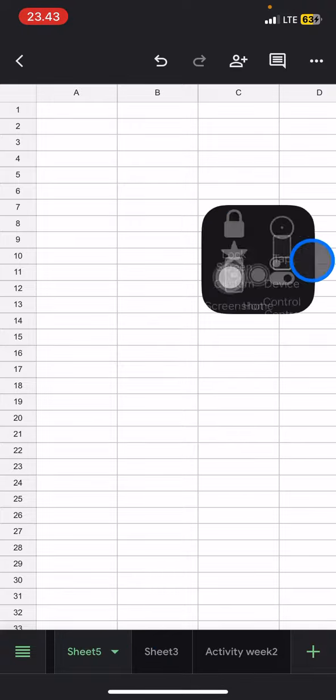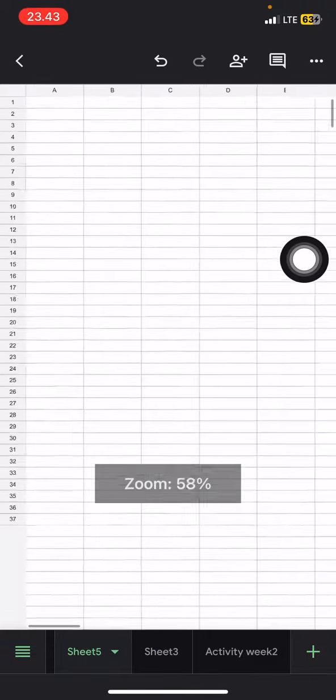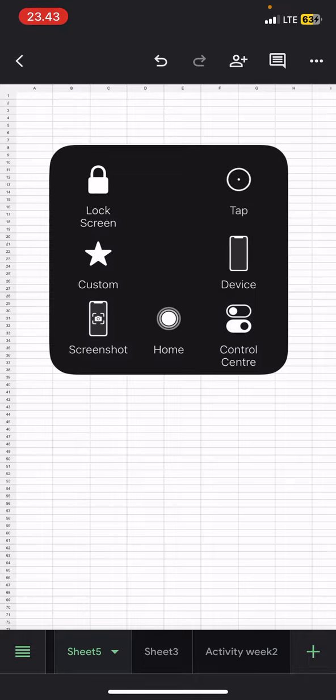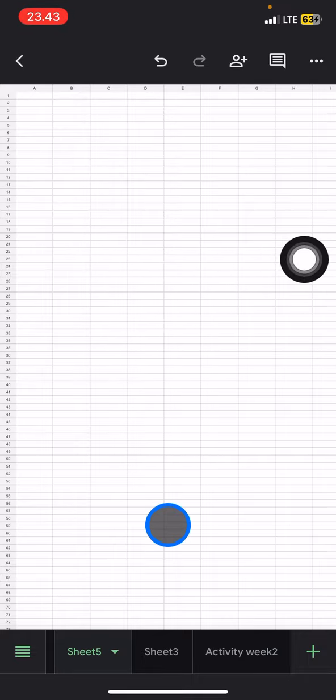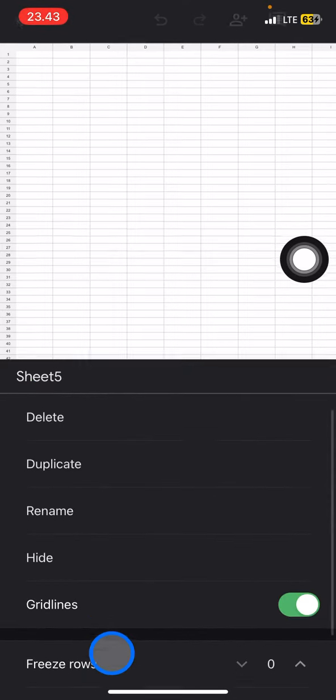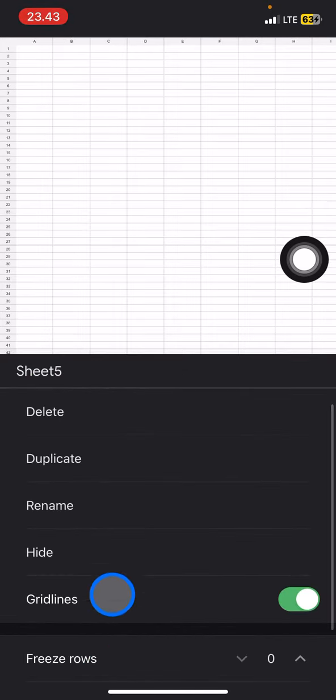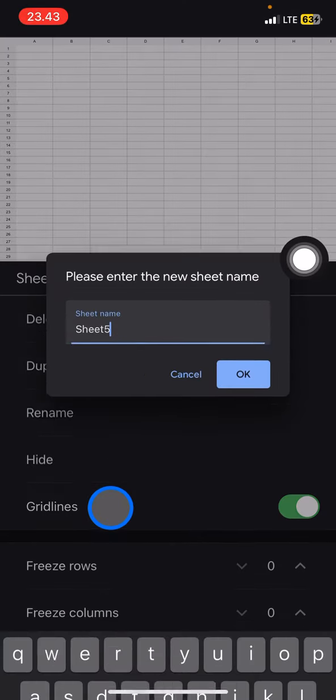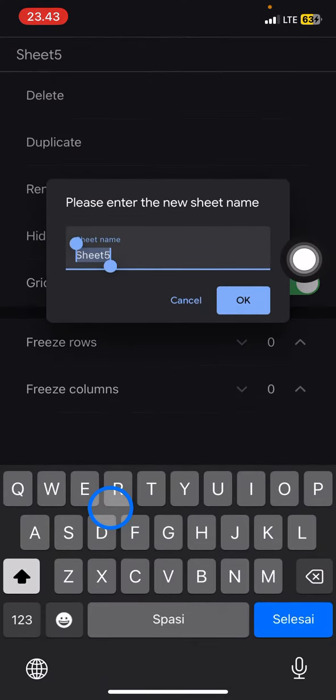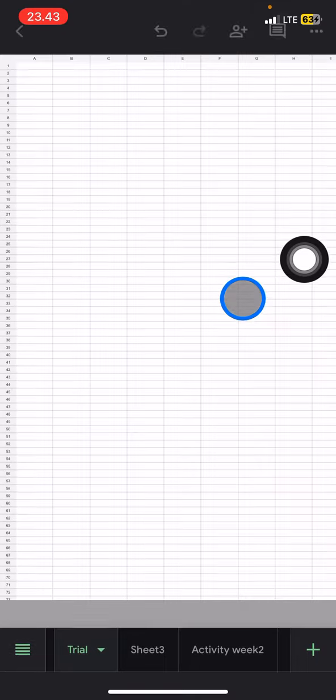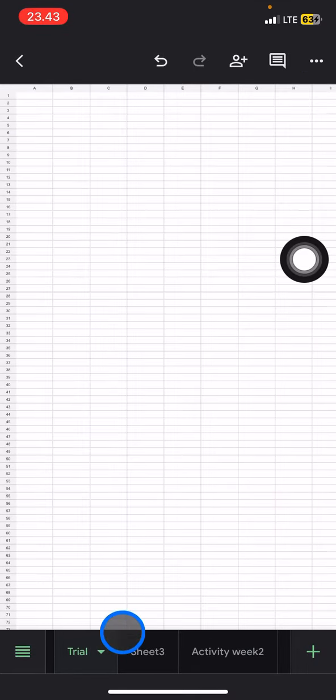The next thing is renaming the sheets. Let's say you want to rename Sheet 5 to another name. You just need to tap this area and there will be a rename option. Just click it and type the name, let's say 'Trial', then click OK and the name of the sheet has changed.